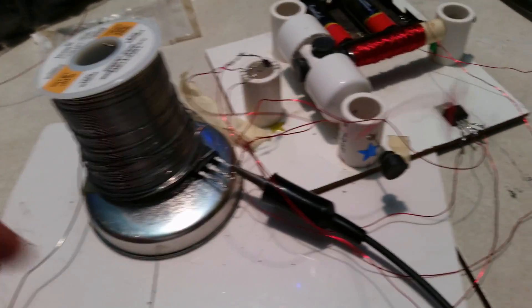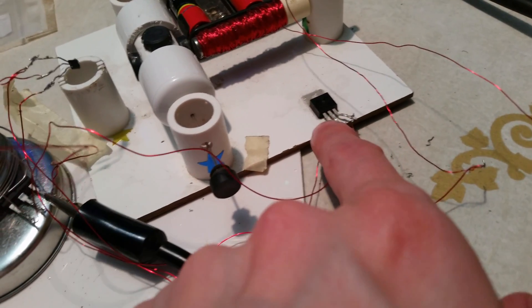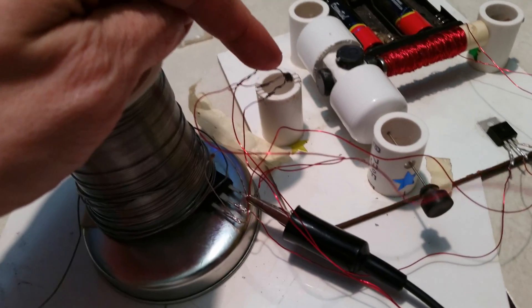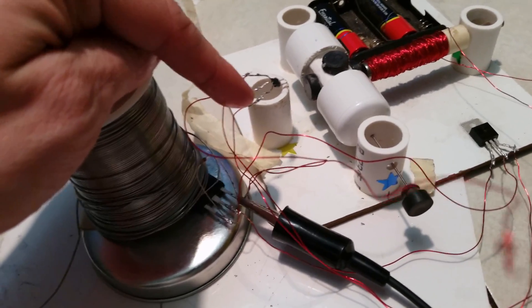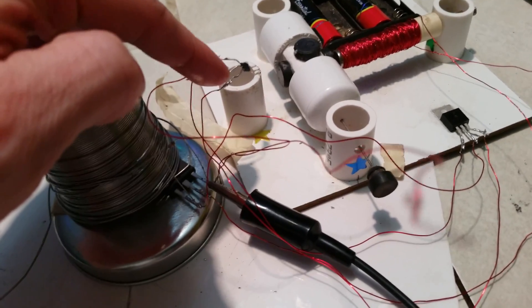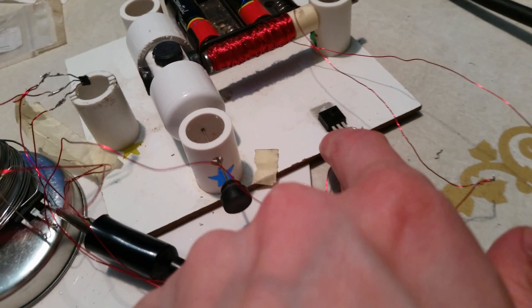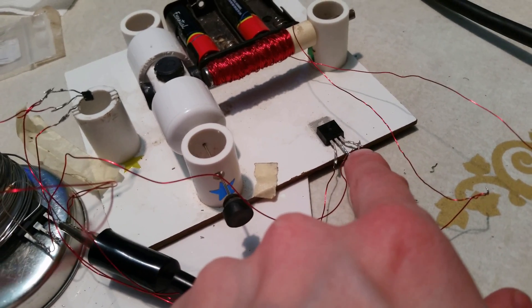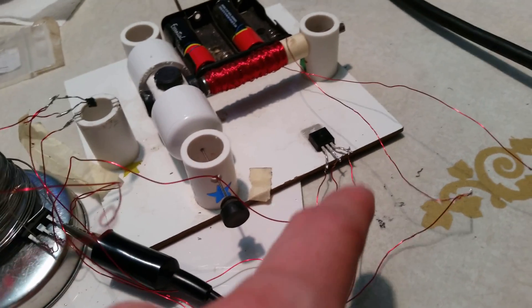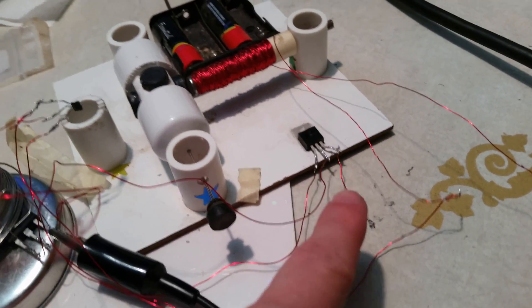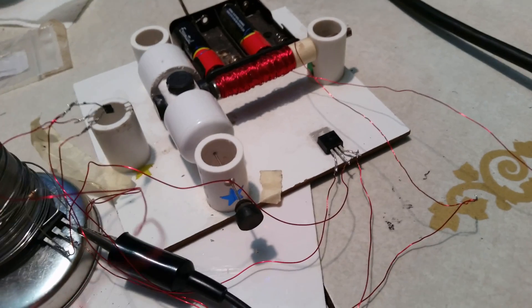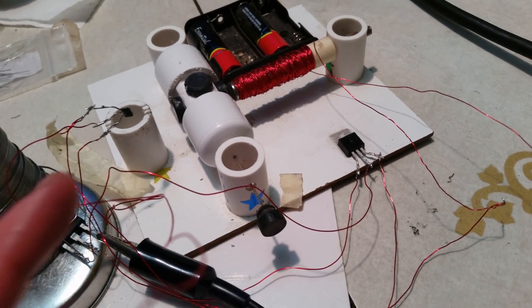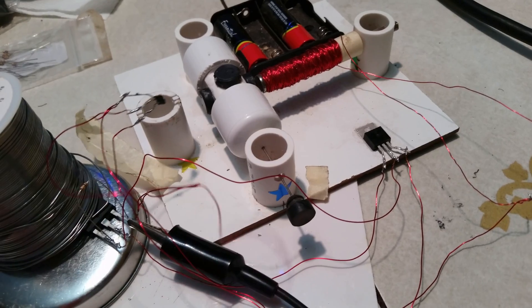Now, the problem is, IGBTs work a little differently. Darlingtons, as you probably remember, take any current, which these put out maybe 15, 20, 25 milliamps, virtually nothing, sends it in here. It amplifies that current through here, maybe 50, 100, 200 times, and then sends it into the coils. So it's literally just amplifying, multiplying the amount of current that this thing is putting out.